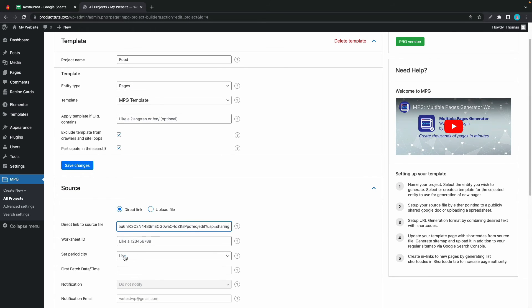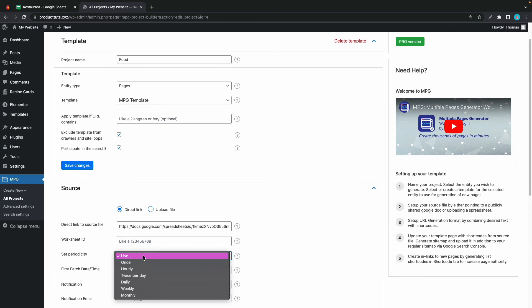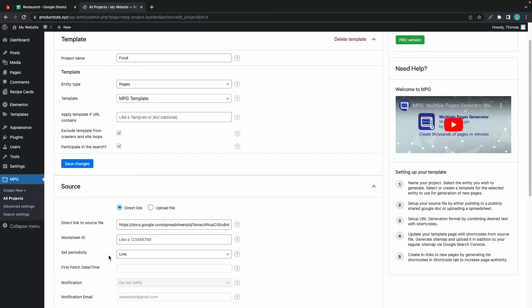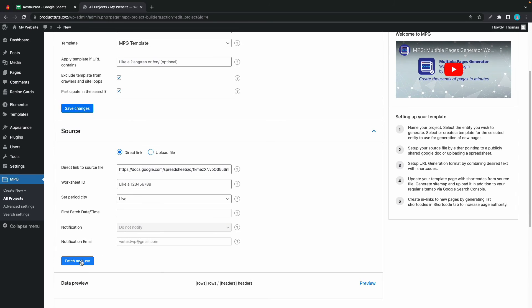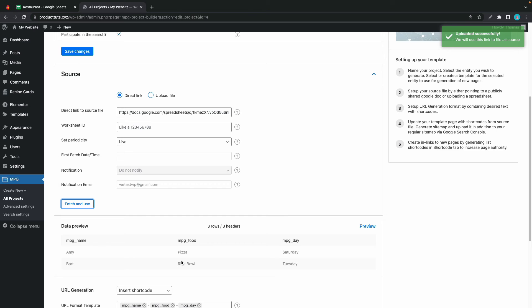We don't need a worksheet ID and we can also keep the periodicity live. Let's click on fetch and use. And that should pull the data from the source. We can see a preview down here if we scroll.